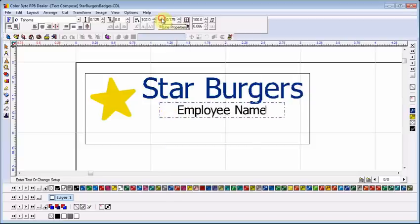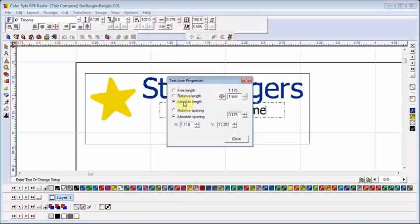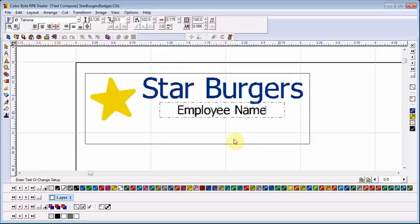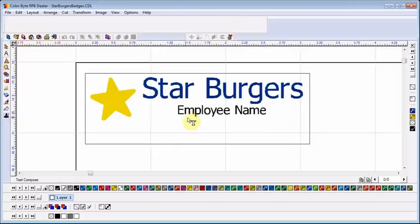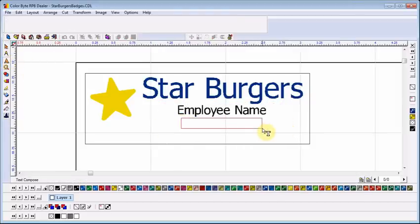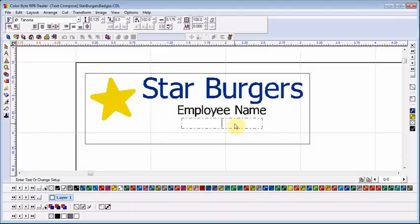The next setting I'll look at is the line properties. I have chosen absolute length. This means that whatever name I provide, it will be forced to fit in the same amount of space that I initially designated when I created the text box.